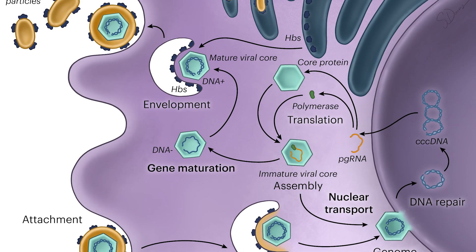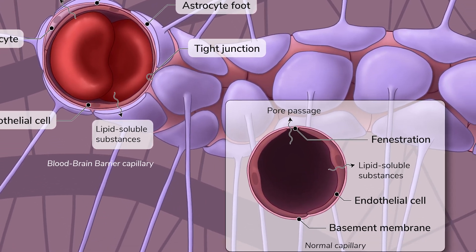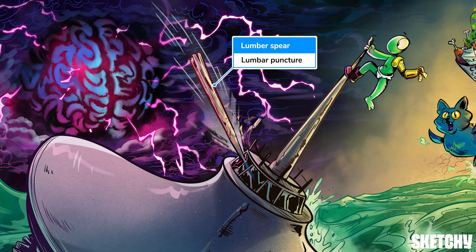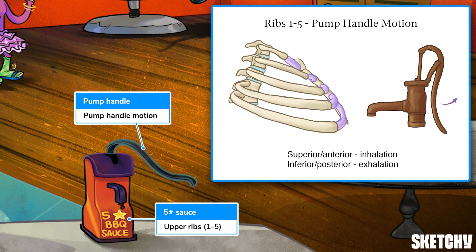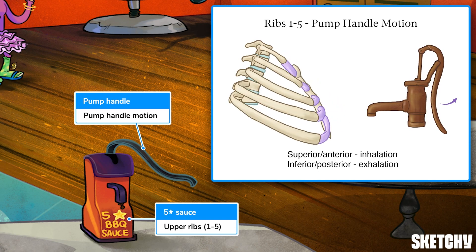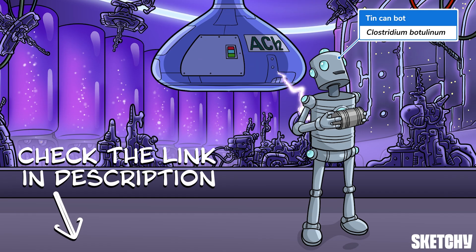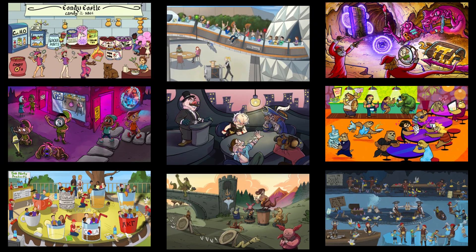Welcome to Sketchy. We take all the super complex stuff you need to learn and turn them into memorable visual stories packed full of everything you need to know on test day. Click the link in the corner or description to try for free for seven days. Now let's get to it.